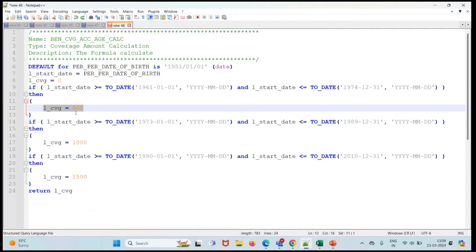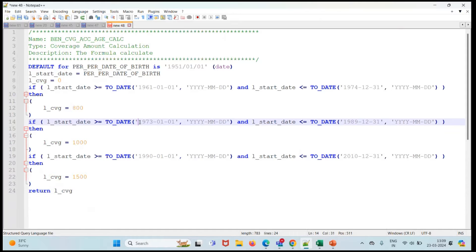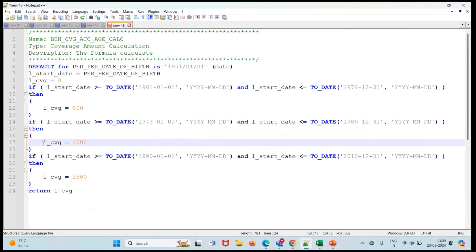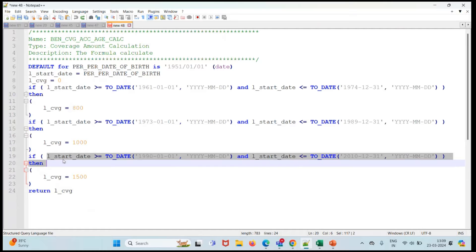Further, if the L_START_DATE is greater than or equal to 1975 to 1989, then the person is eligible for 1000 coverage.